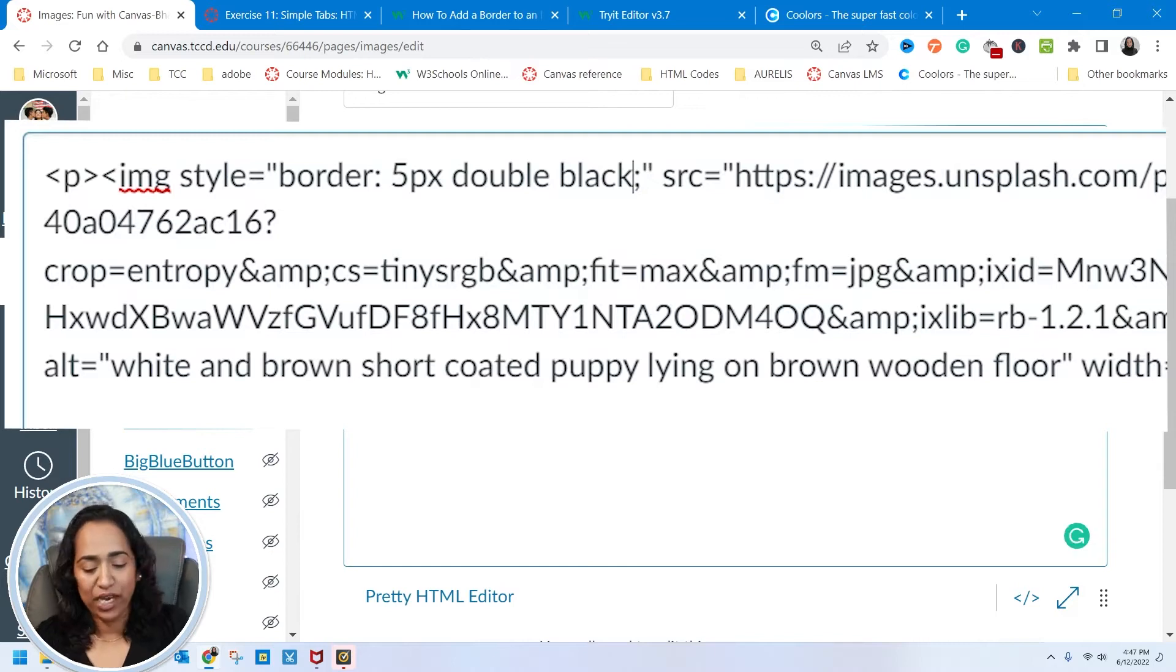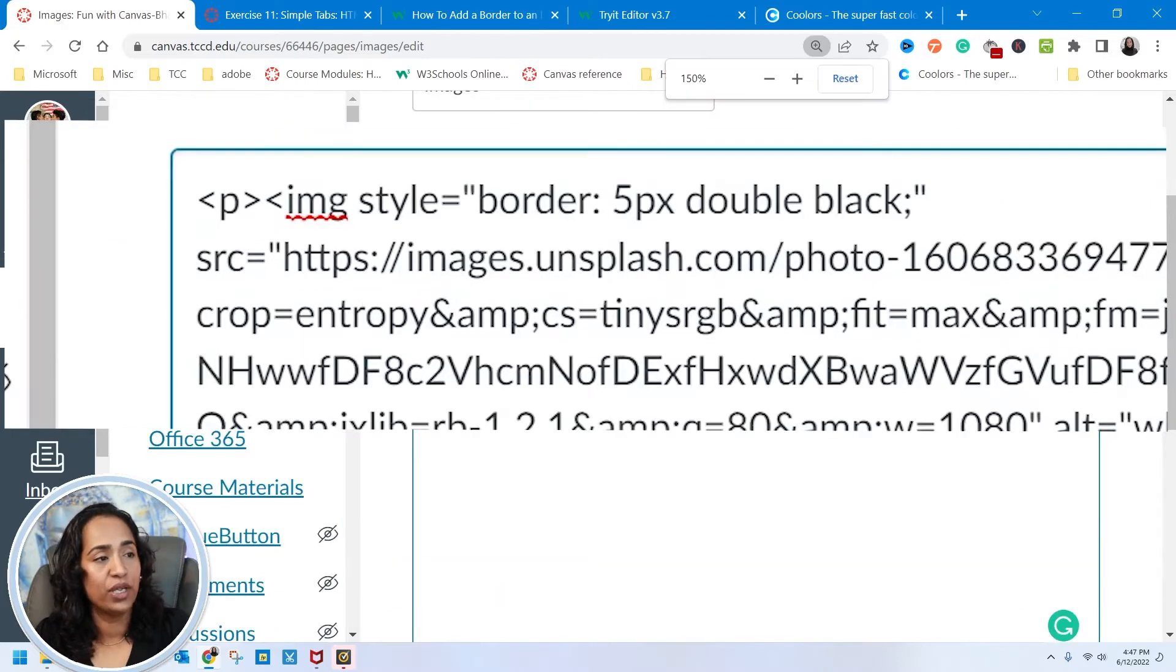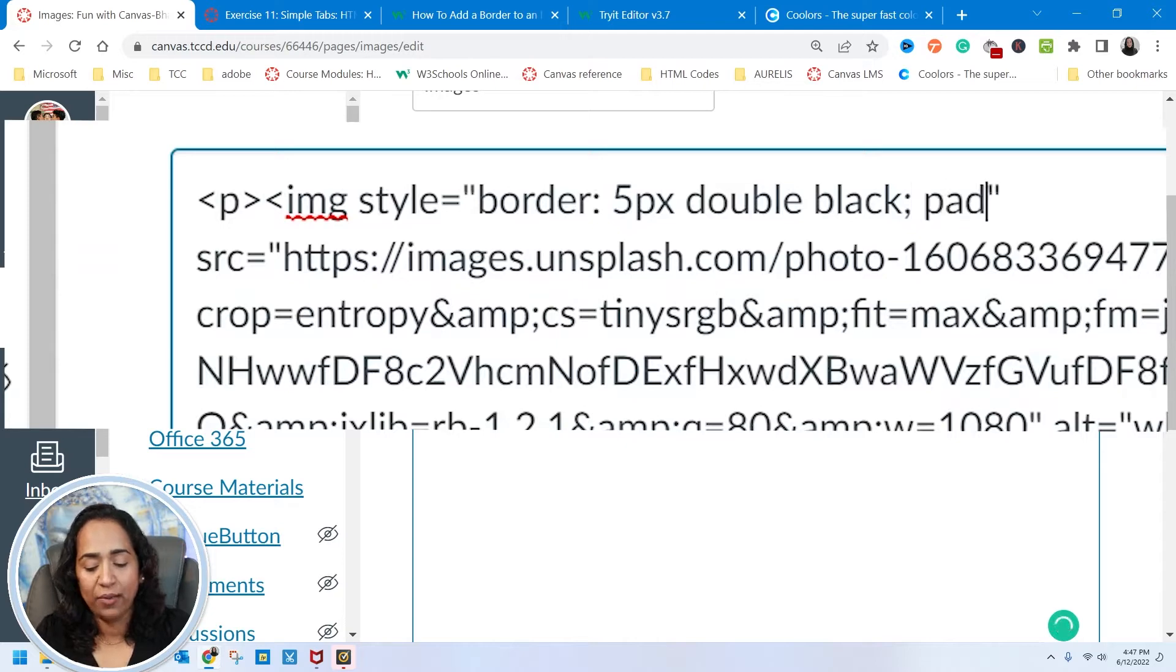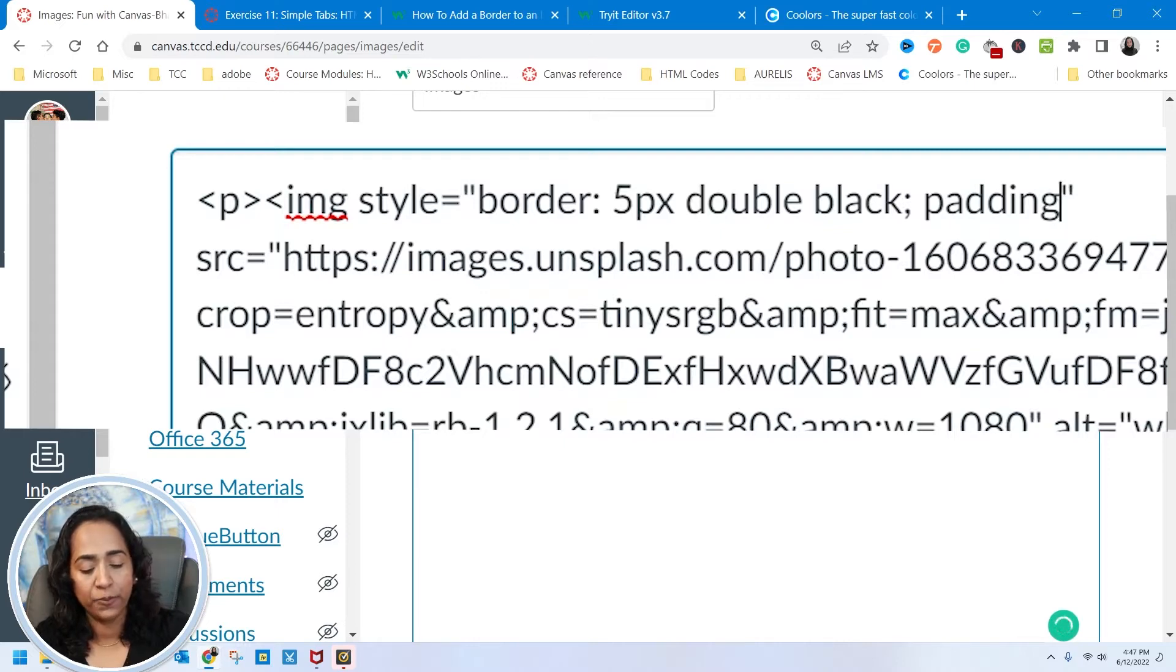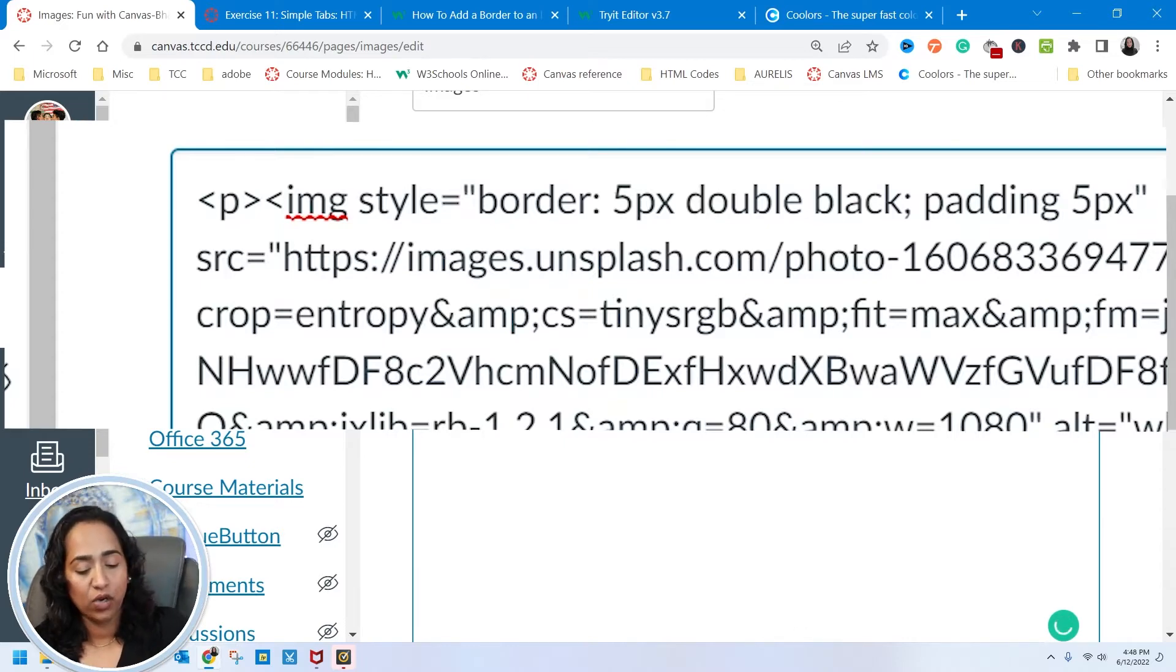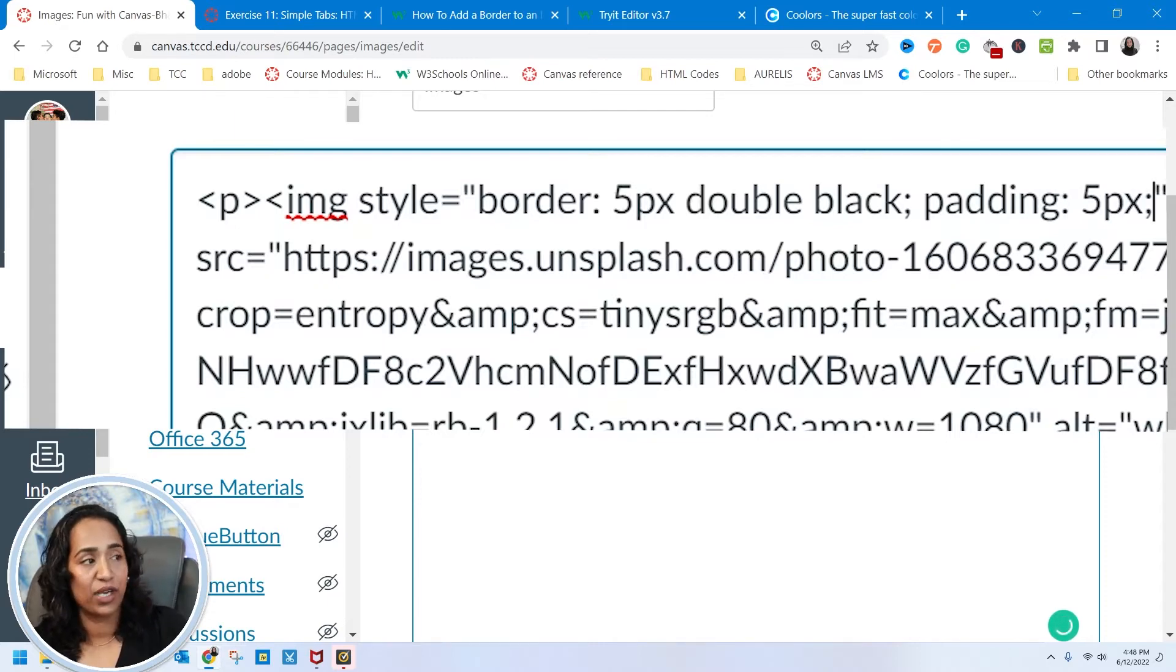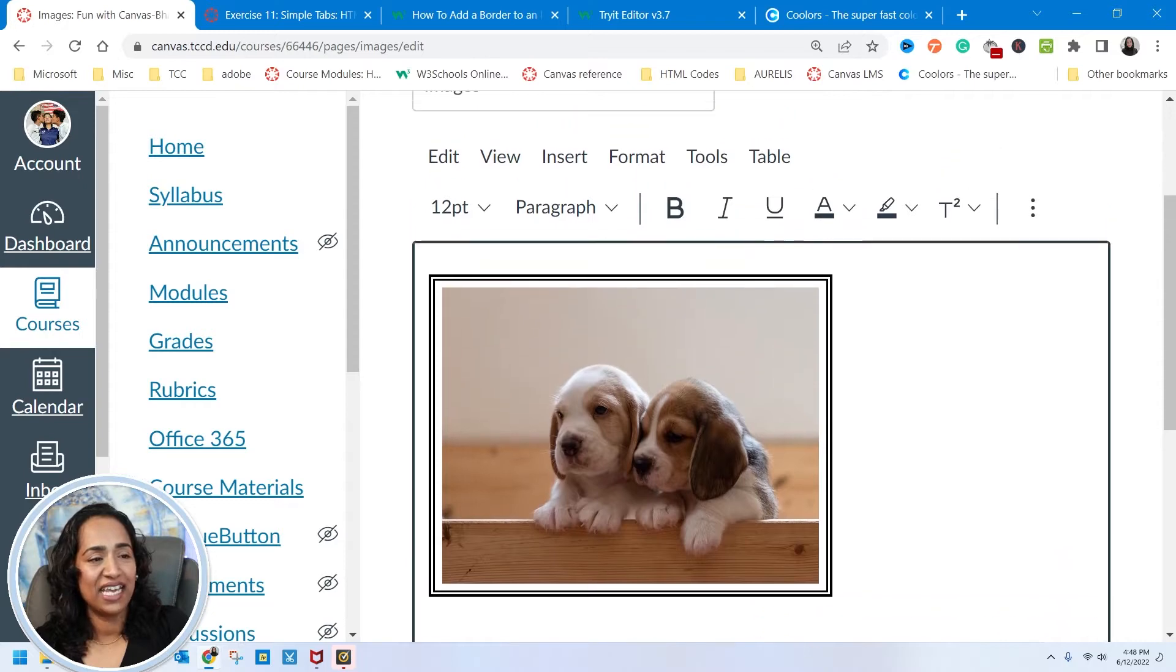By now, you know, to add padding, all you have to do is to click right after. So let me zoom in. So you're going to click right here and you're going to add padding. How big of a padding do you want? I want the padding to be 5 pixels. And oops, this has to be a colon. And this has to be a semicolon.